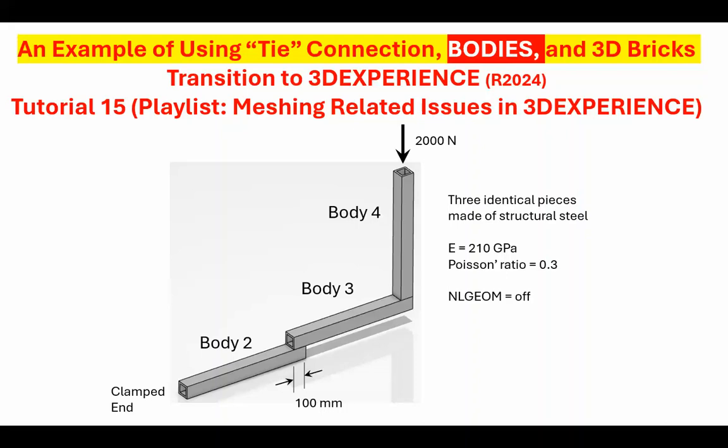I'm in the process of making videos for a playlist called Vibration in 3D Experience. However, one of the videos I wanted to do was a three-dimensional model of a three-story frame structure, and I noticed there are certain things that need to be done that require going to a more basic problem in 3D Experience to see how it's modeled. So this particular video, tutorial number 15, is intended to show you some of the things that are going to be needed when I go to that particular problem on vibration.